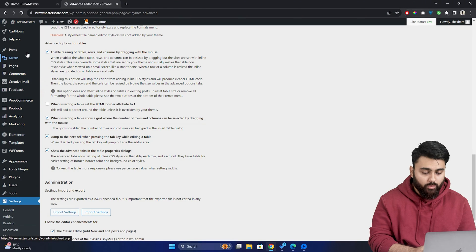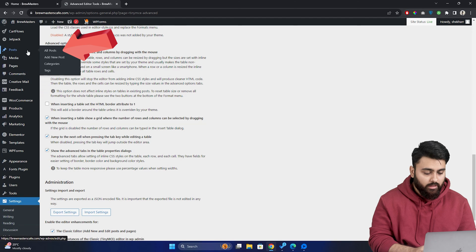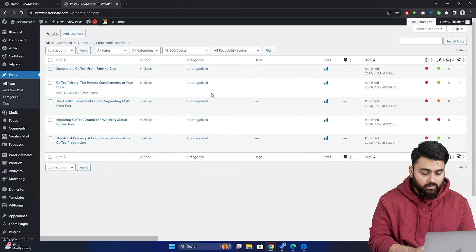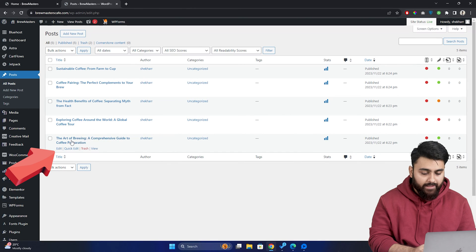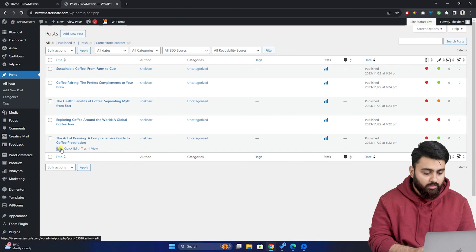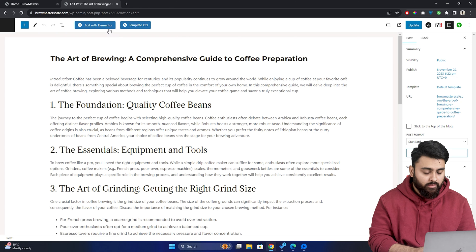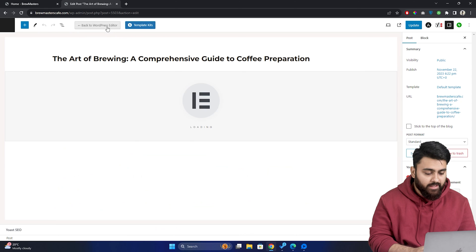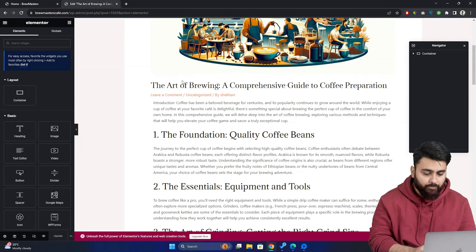Now go to all posts and choose the posts that you're working on, click on edit, then you come to this page and click on edit with Elementor and your site editor will start to load like this.